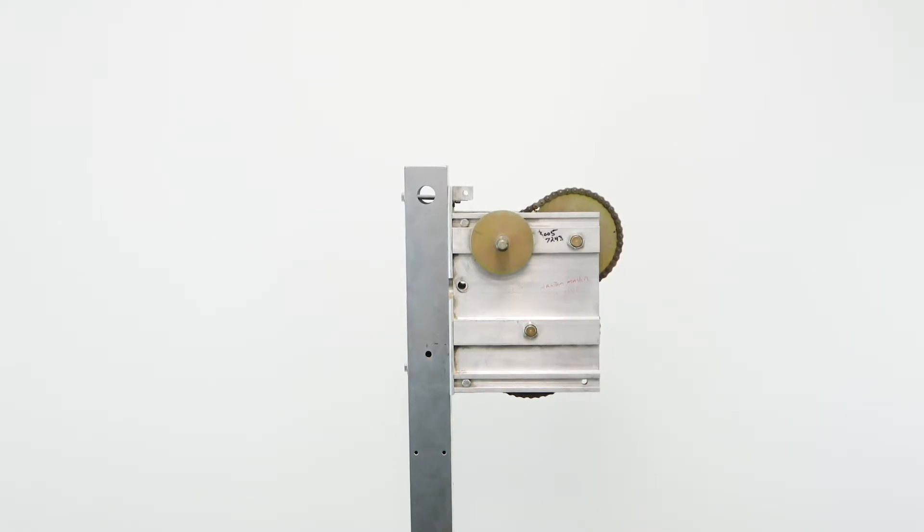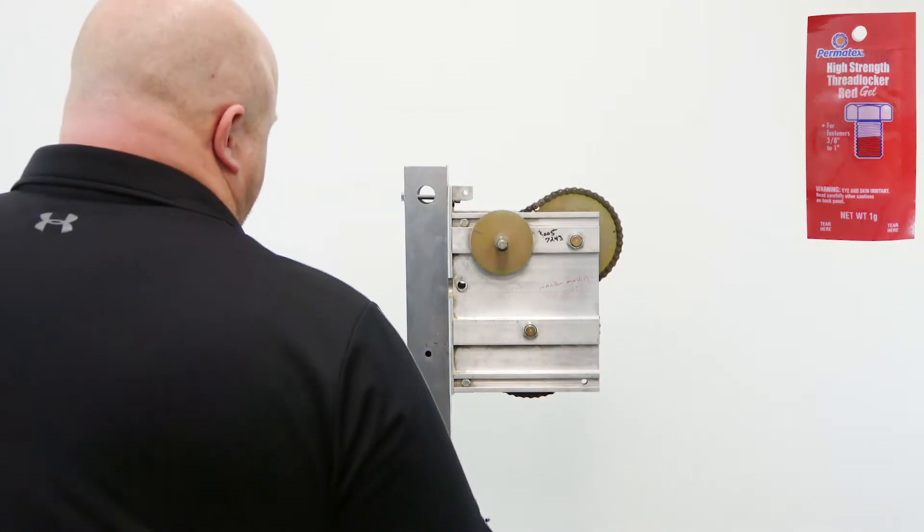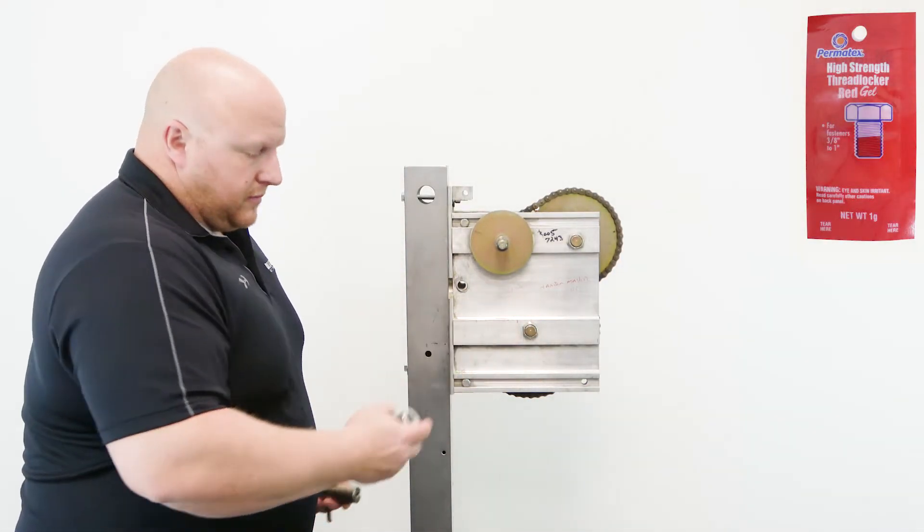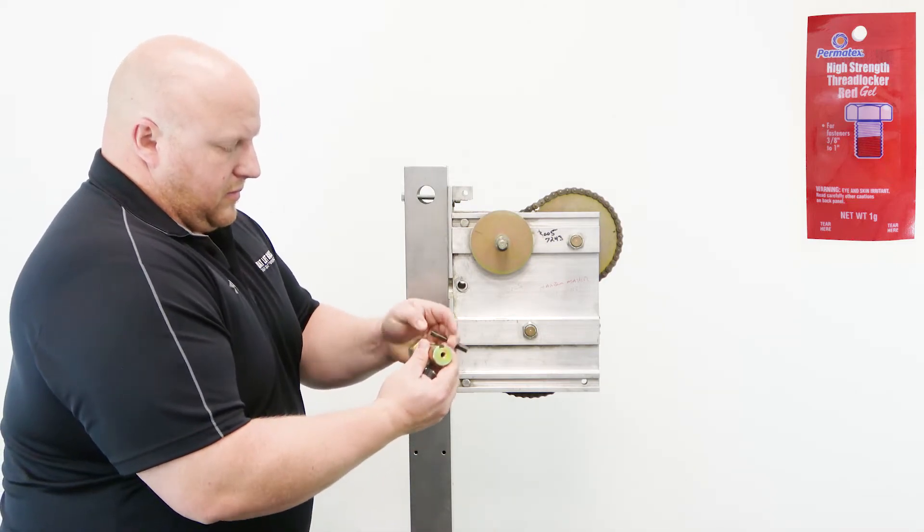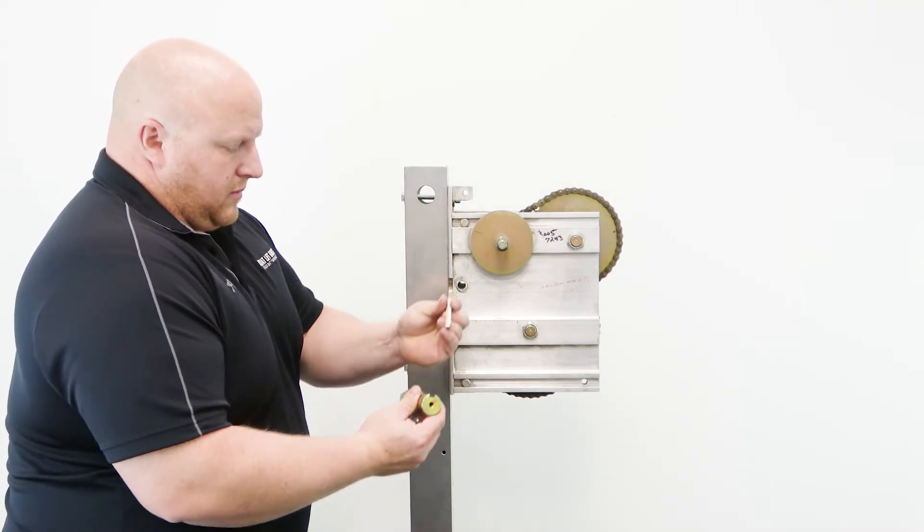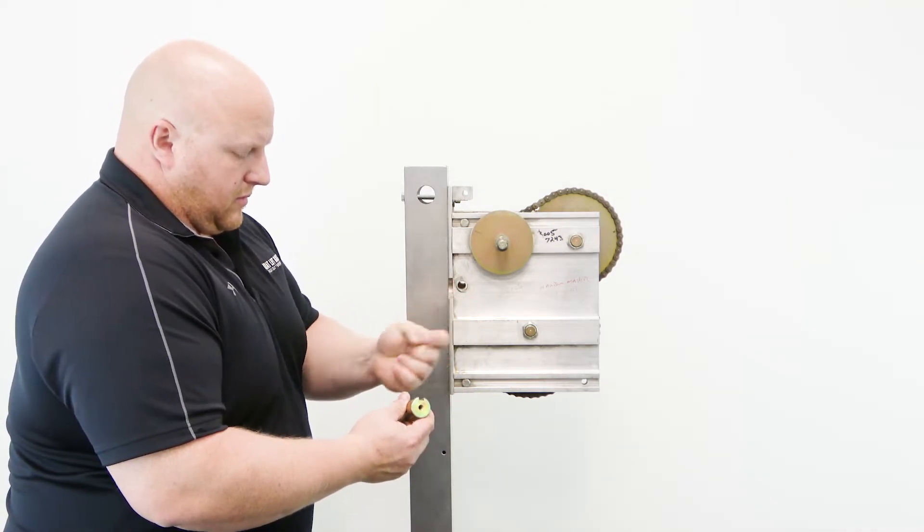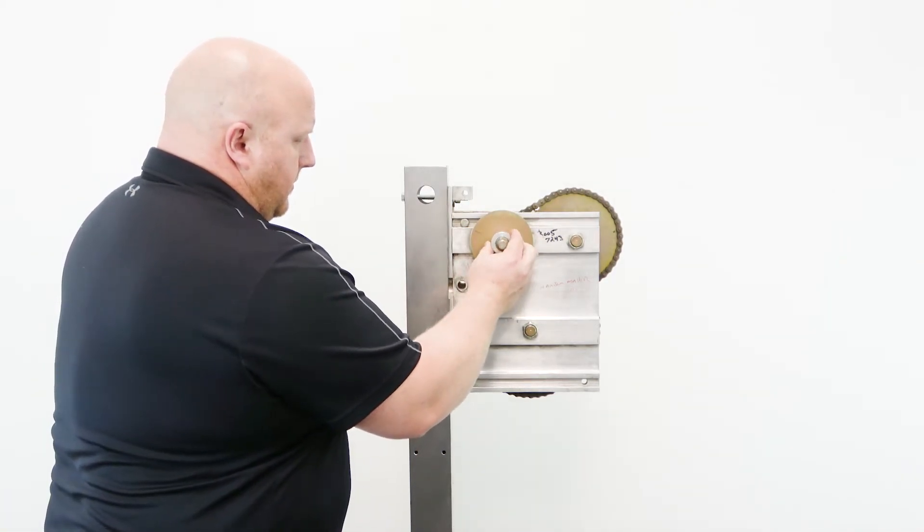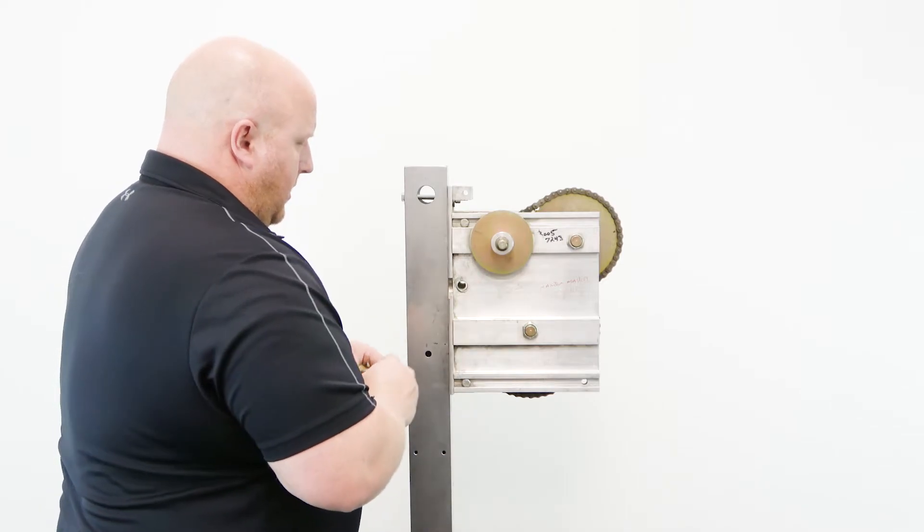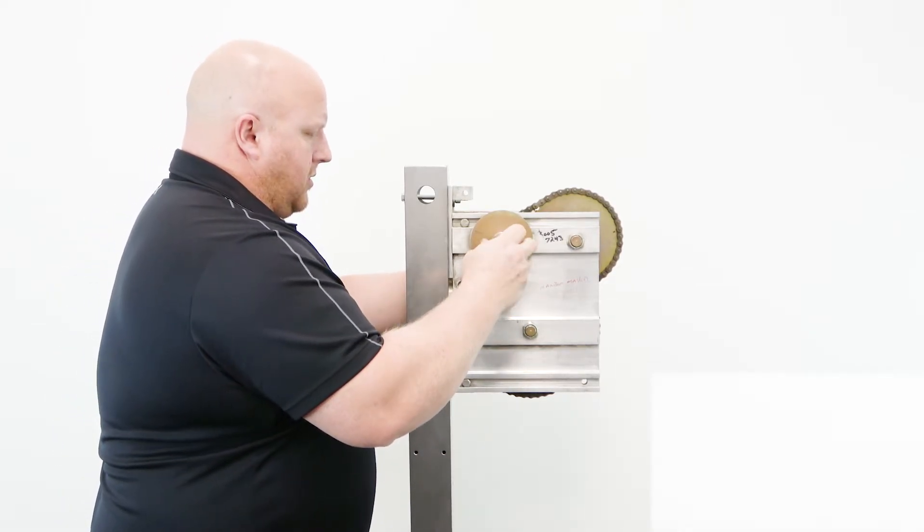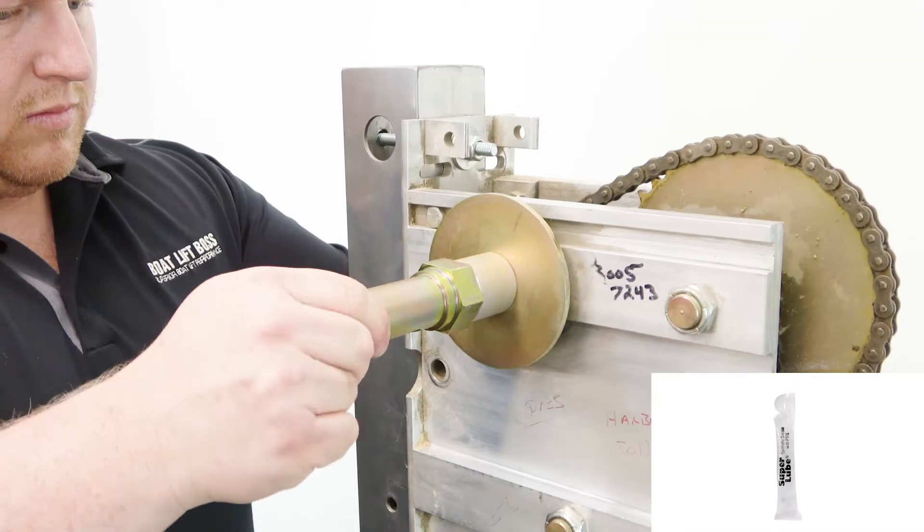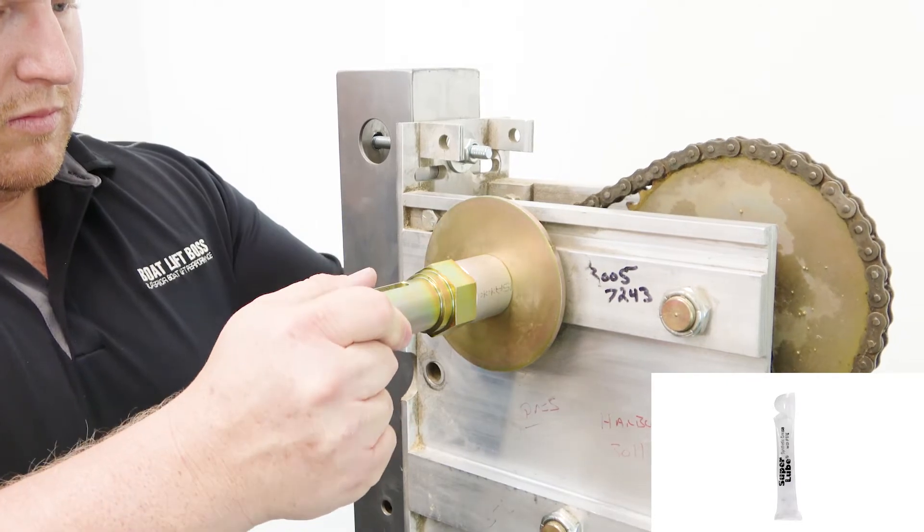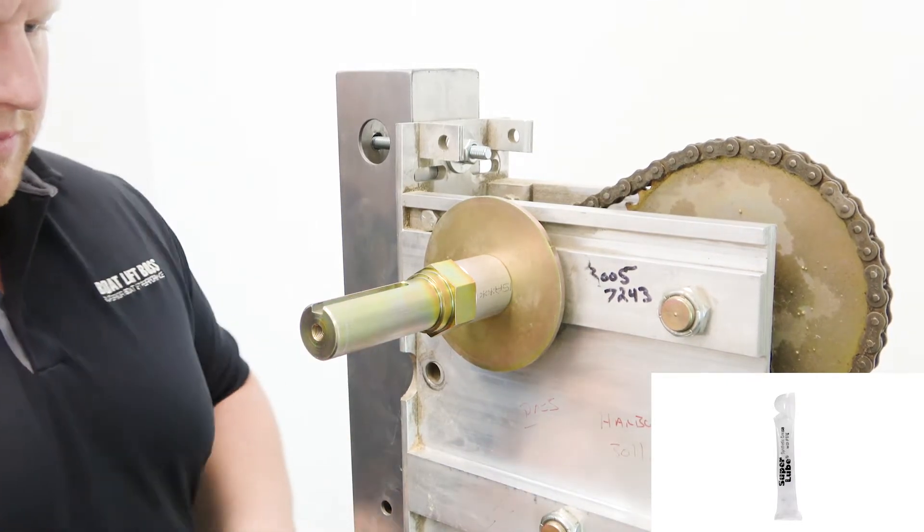Clean the winch box input shaft and apply thread locker directly to the shaft threads. Thread the keyway drive stub onto the winch box input shaft and hand tighten. Liberally apply grease to the shaft of the keyway drive stub, then seat the key into the keyway slot.